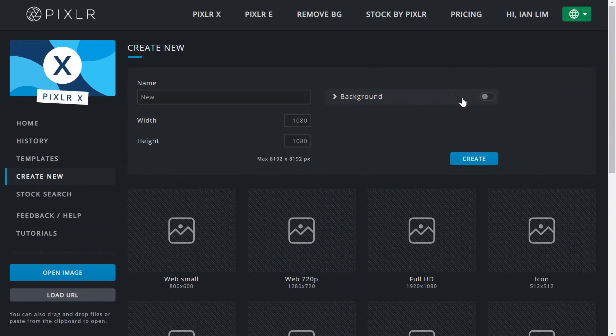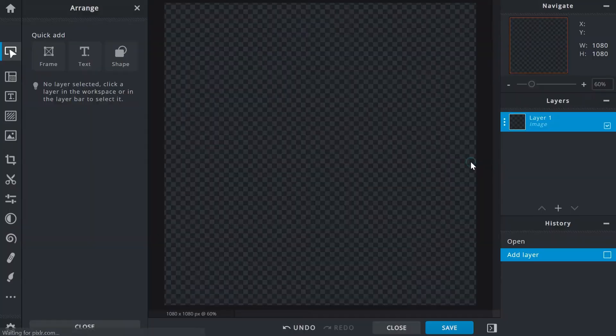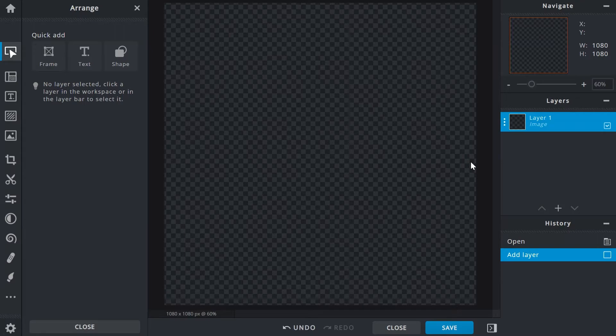The background function refers to the background color of the document. You can choose to leave that out and click on create to load your project as a transparent document represented by a checkered background.